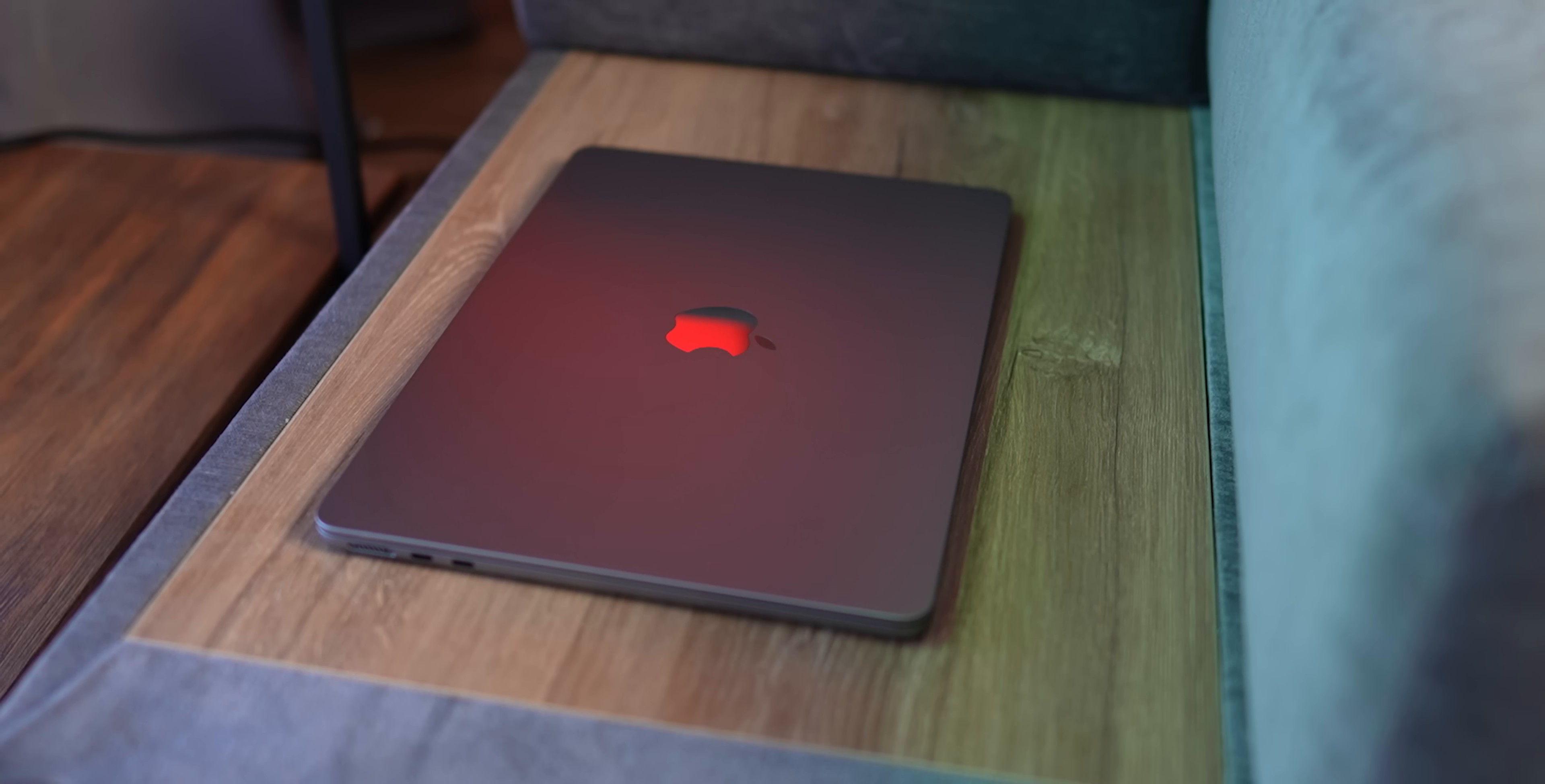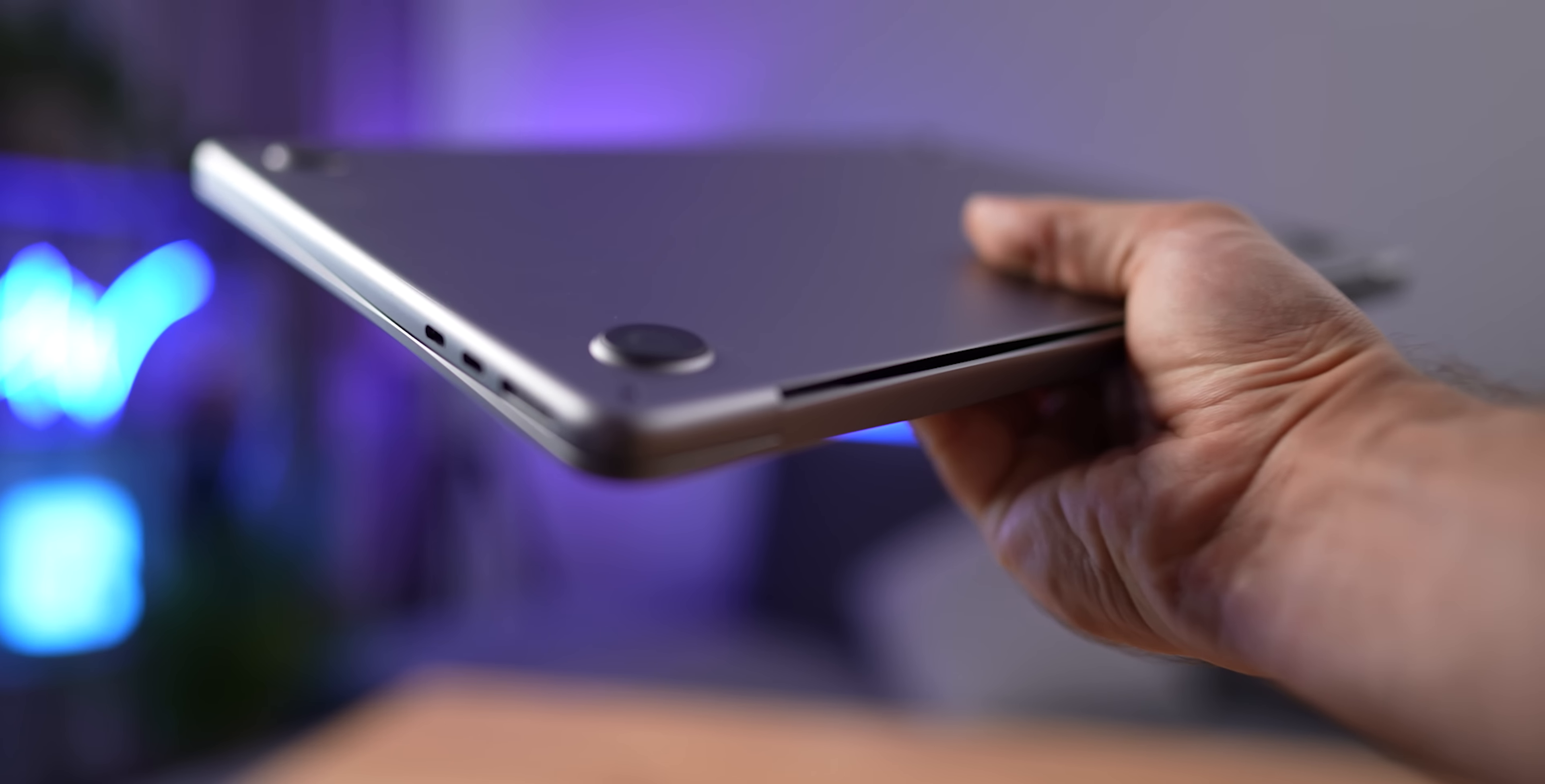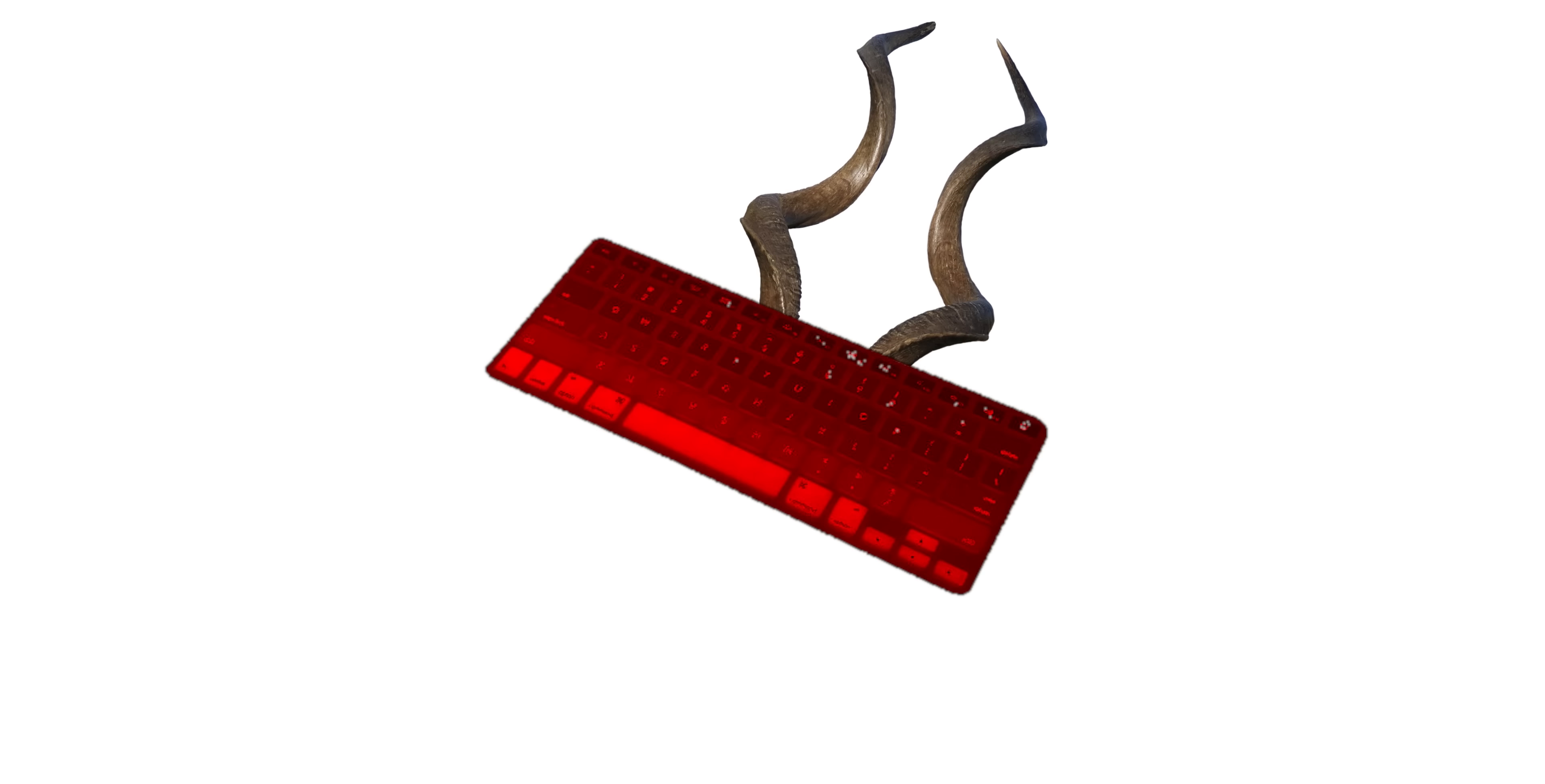Another huge mistake is cases and silicone protectors for the keyboard. But Arthur, why? Well, the plastic protectors damage the MacBook more than they protect it. Mainly because of all the dust and debris that gets in between the case and the laptop. This dust then creates micro scratches,